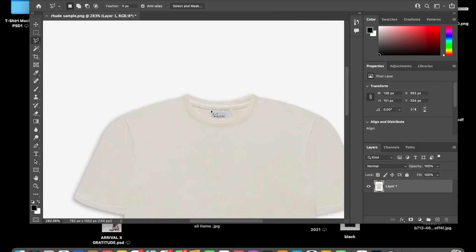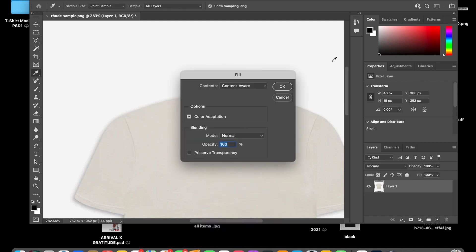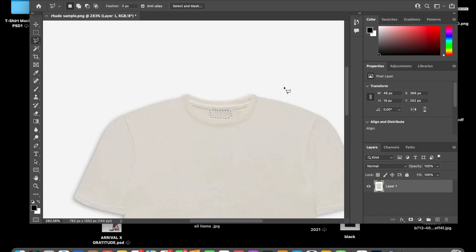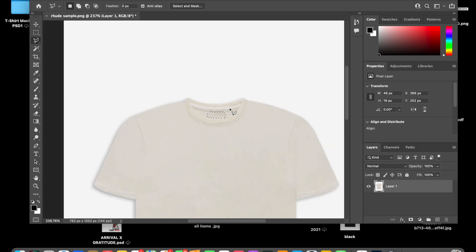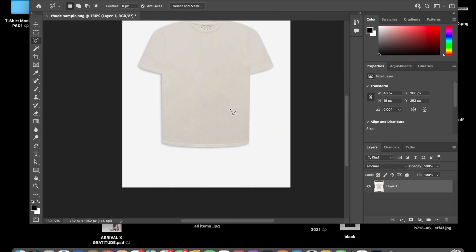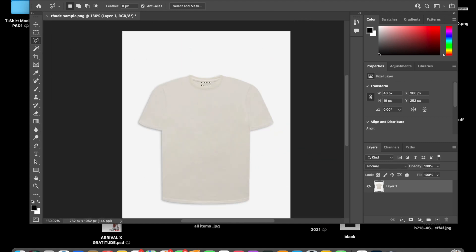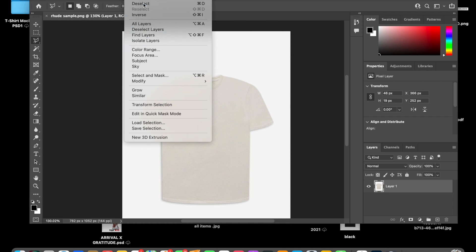In here, I'm going to just take the tag off just to make sure. You know what I'm saying? It's more professional. Boom. Fill, content aware. And to get to the fill, I'm right clicking. I'm right clicking or double tap on a MacBook. Select, deselect.